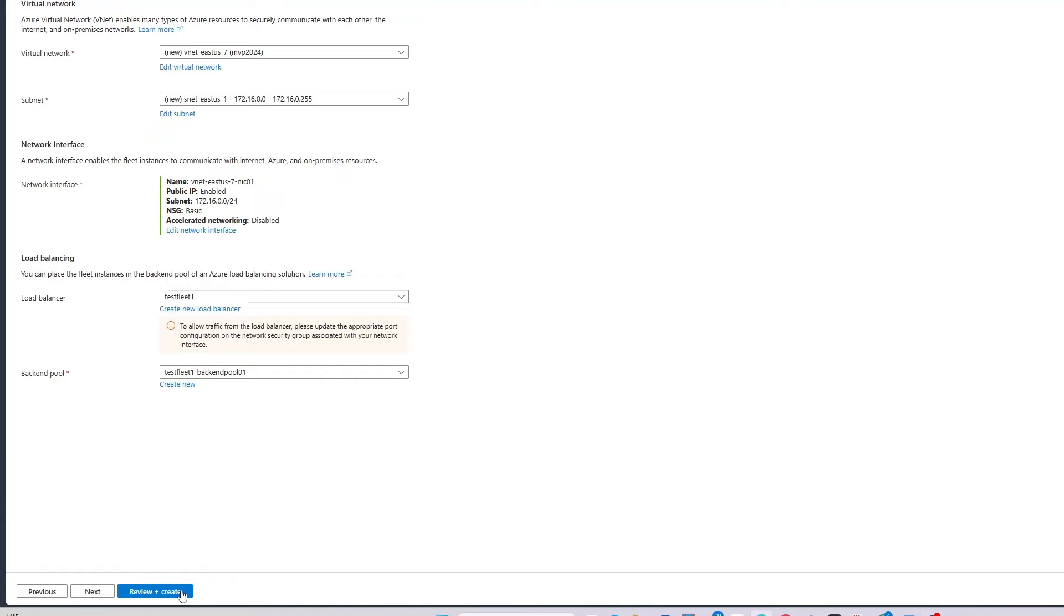And with that, I'm ready to create the Compute Fleet. It can really be that simple. Just two tabs on the Create a Compute Fleet page. We tried to make it as easy as possible to launch multiple instances via a single API call.